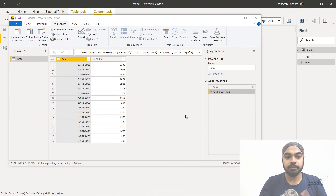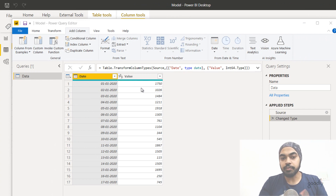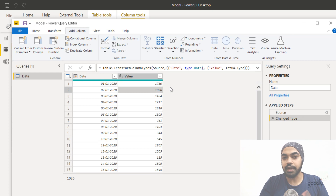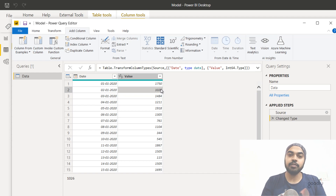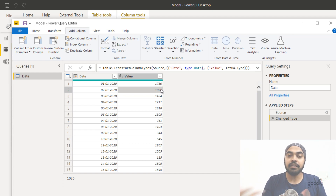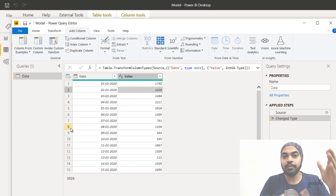Let's start with Power Query. I've loaded a very simple data set which has the date column and the value column. I'd like to refer to the previous row — against 1026 I'd like to get 1750, and against 1484 I'd like to get the previous value which is 1026. Now if you want to refer to the previous row in Power Query you need three things: the name of the table, the row number, and the column name. We have the column name, and we have row numbers, but those row numbers cannot be used directly, so we have to artificially create a serial number or row index.